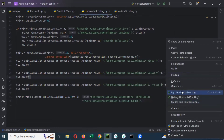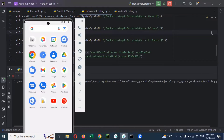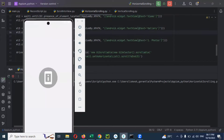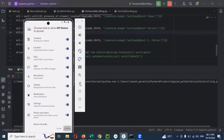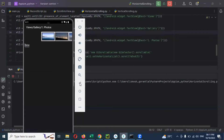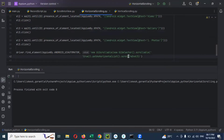Now I'm going to run the script. The app opens, then Views, then Gallery, then Photos. You can see it is scrolled — it scrolled all the way to the last element. Scroll into view works horizontally as well. It is scrolled successfully.